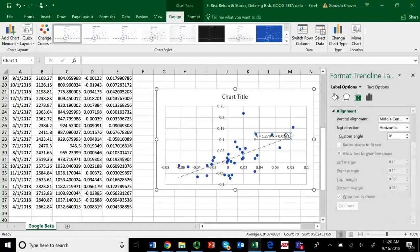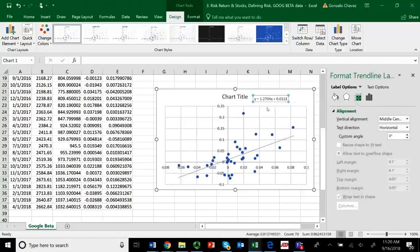And when you do that, it's very interesting because you get a little formula. But the interesting part of this formula is that you need to see the X there. The number next to the X, that's your beta.